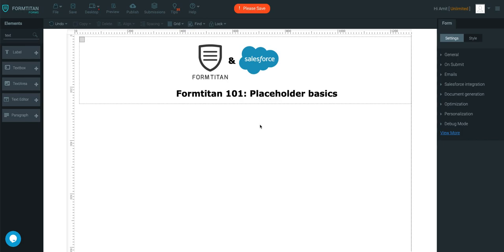This is a Form Titan video on placeholder basics. In this video, we'll show you all about placeholders within your elements. So I'll drag a couple of them across.